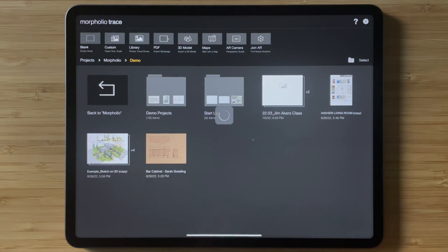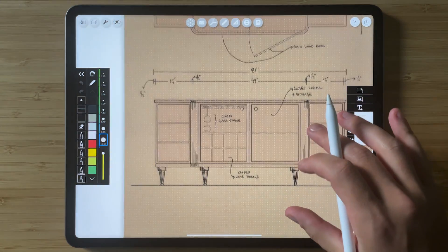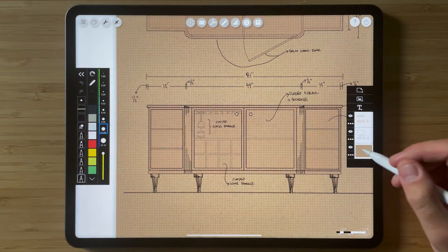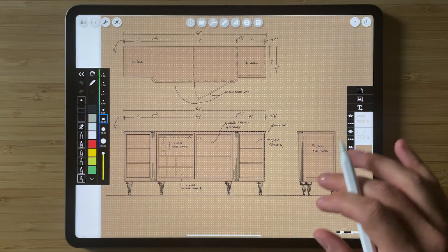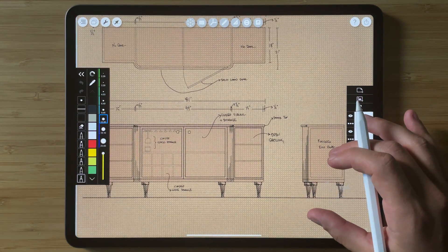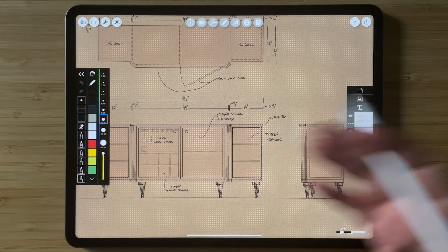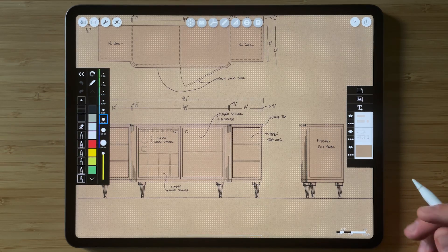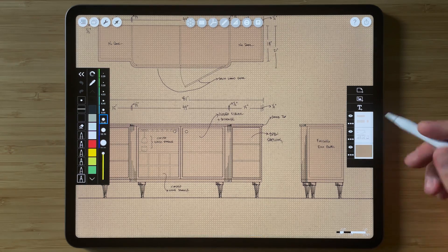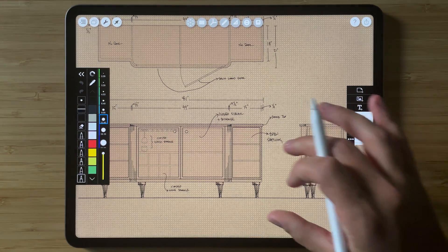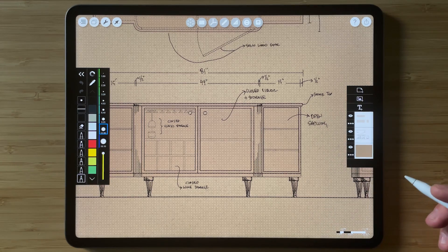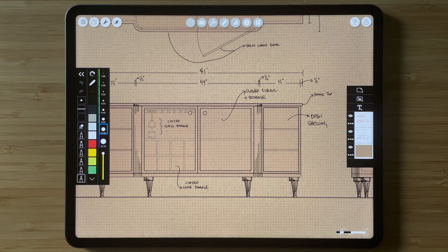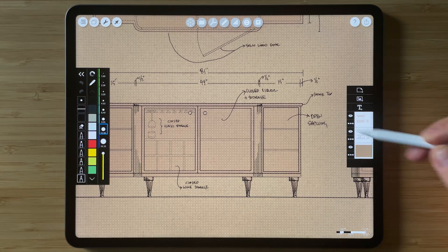So I'm going to go to this drawing by Sarah Gosling. And we have this beautiful sketch of an elevation drawing of a piece of furniture that she's working on designing. And let's say that I want to add this elevation drawing of the cabinet to an elevation of a full interior.